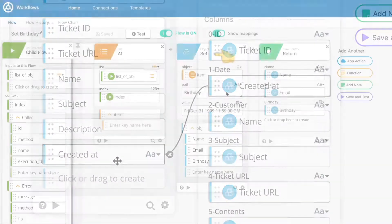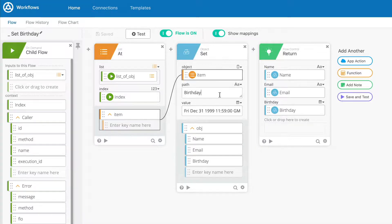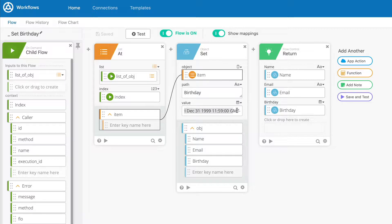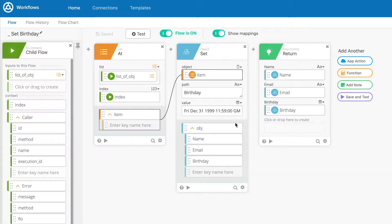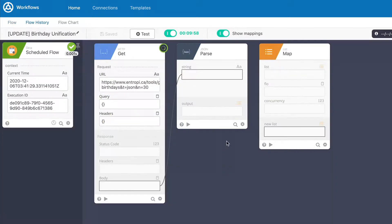The Set card sets a key of an object to a specified value, creating a new key if it doesn't exist already. This function will let you create new values in an object or set the values of existing keys. For example, if you decided it was more convenient for everyone in your organization to have the same birthday, you could set the birthday key in each person's data object to the same date.